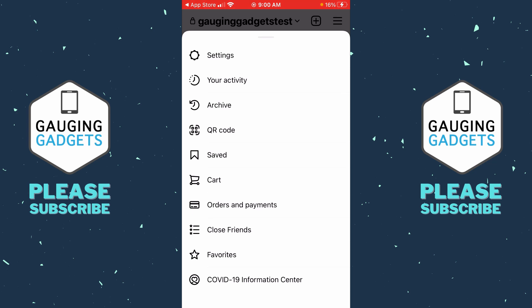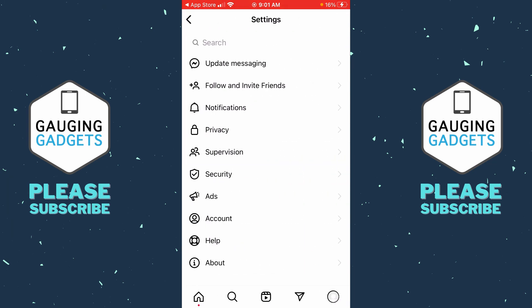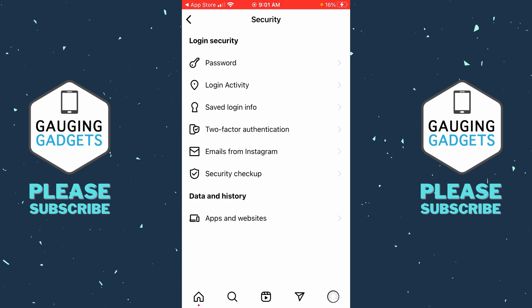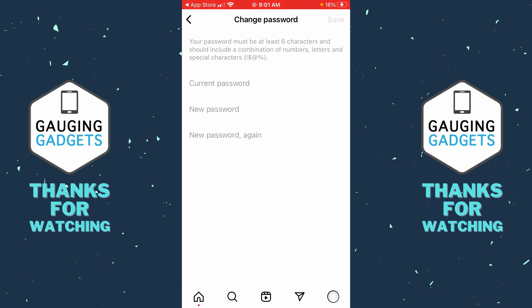Once the menu opens, select Settings at the top. Then under Settings we just want to find and select Security. Once we're in Security, simply select Password.